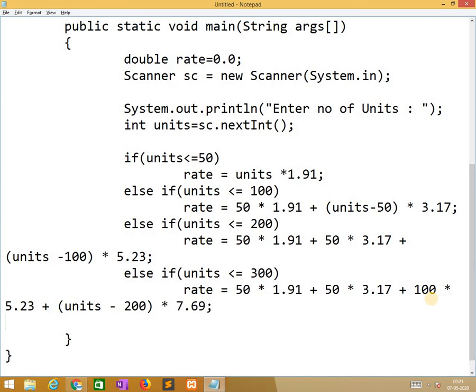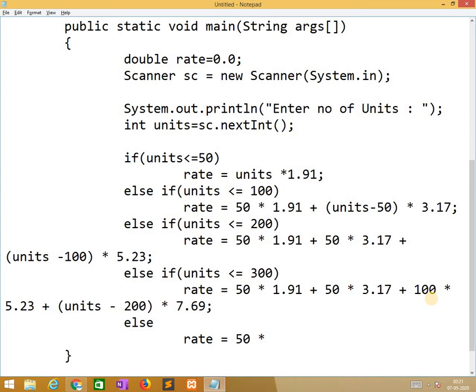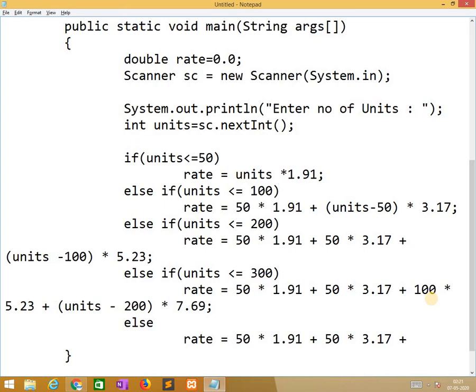So we need to check one more condition if units greater than 300. Finally we calculate using the appropriate rate for units above 300.